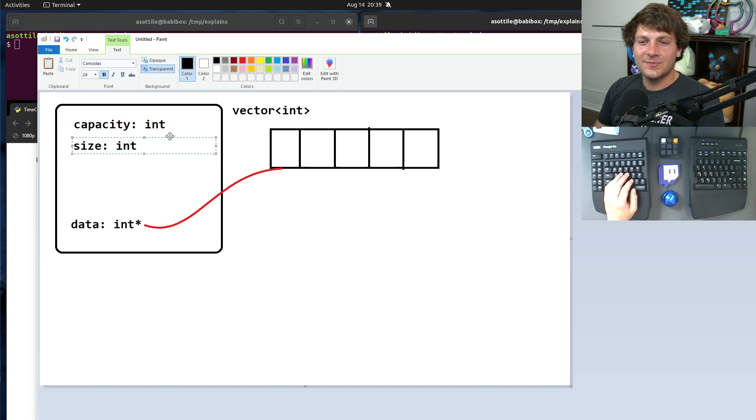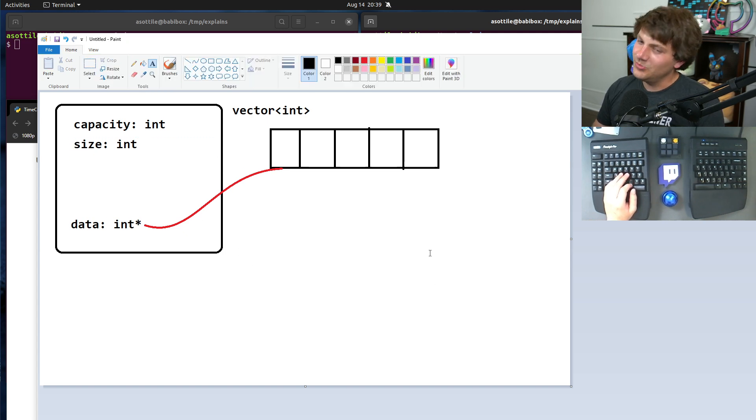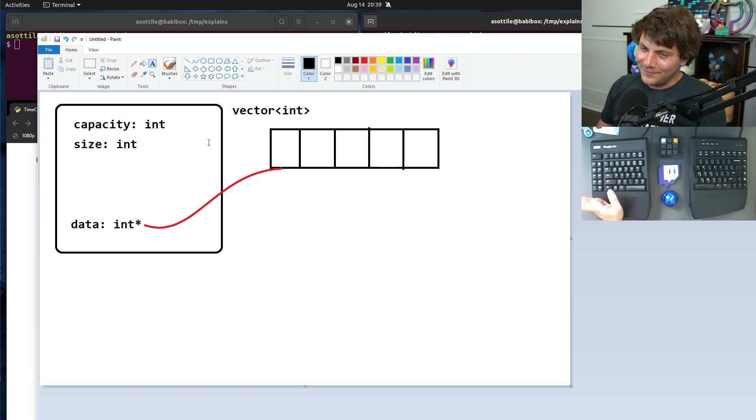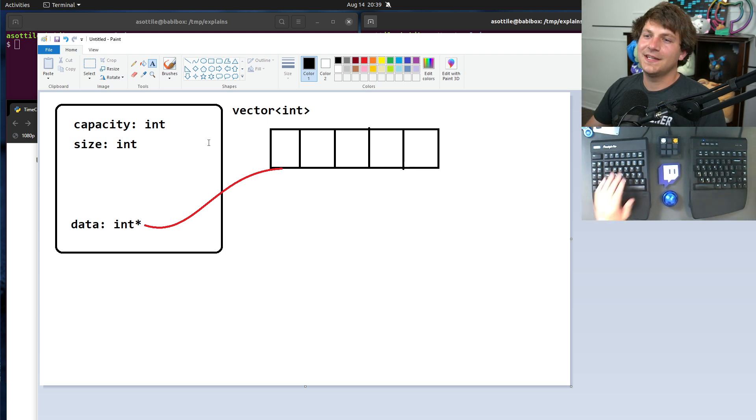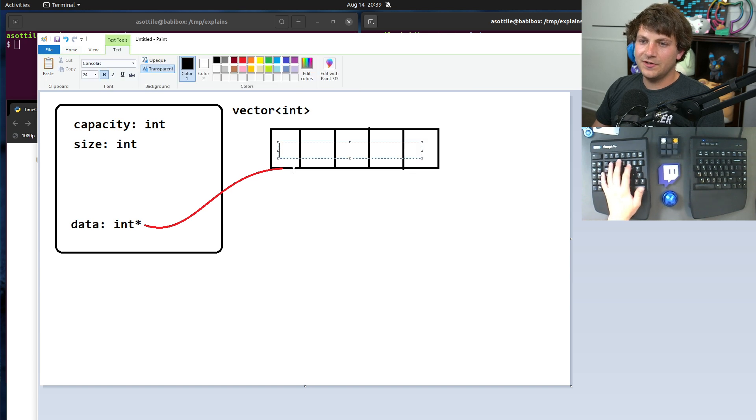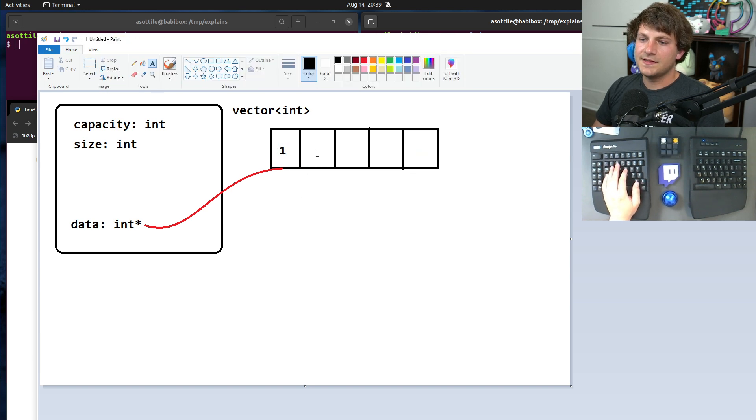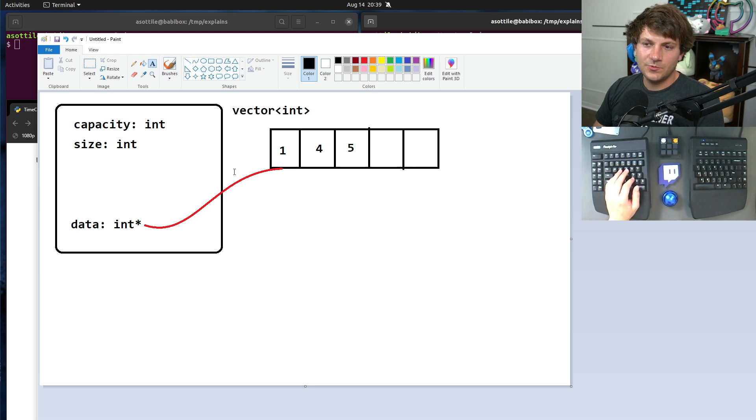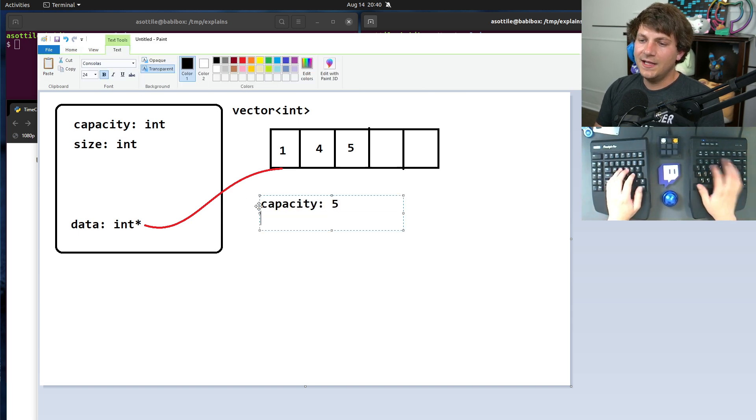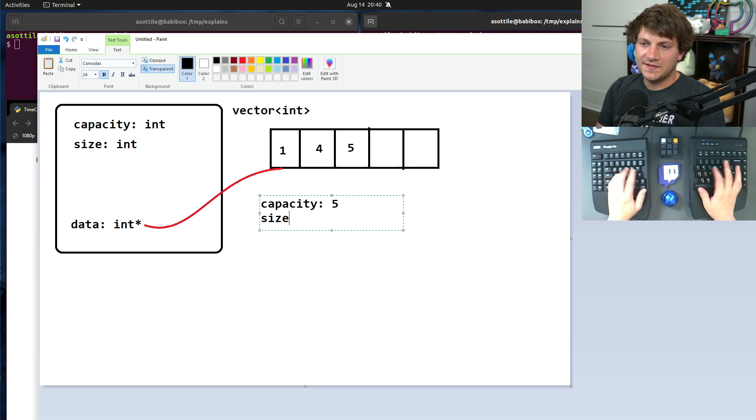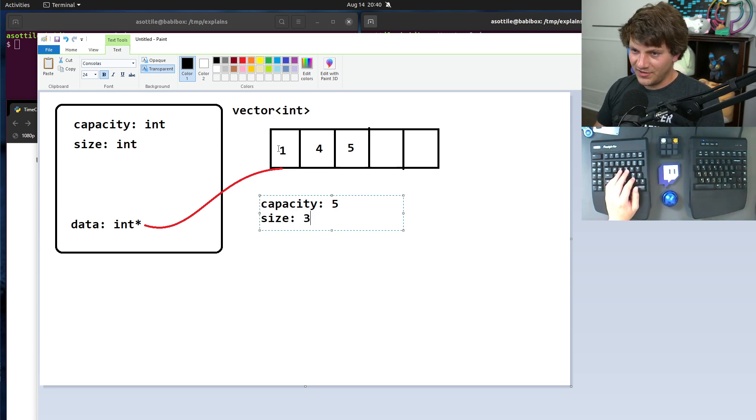I'm oversimplifying it a little bit. Let's say in this case that this particular vector has three values in it. Right now this vector will have capacity five and size three, and this data pointer will point at this chunk of memory here.